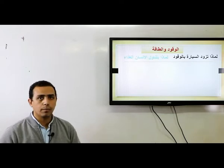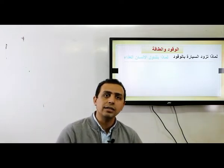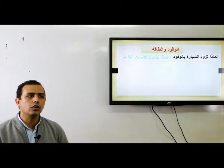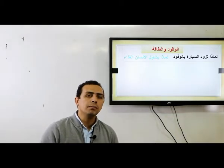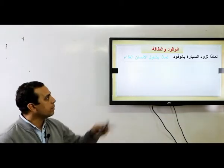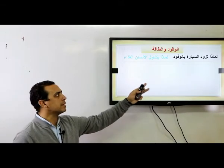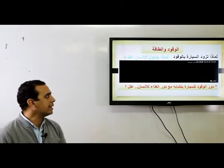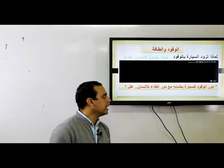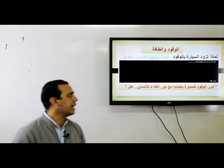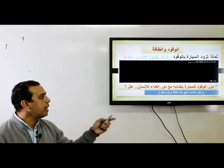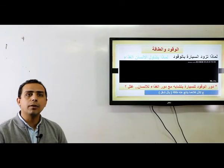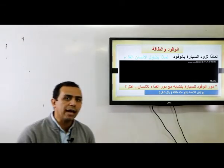لماذا تُزود السيارة بالوقود؟ علشان تتحرك وتمشي. لماذا يتناول الإنسان الغذاء؟ علشان يقدر يقوم بجميع الأنشطة الحيوية ومنها الحركة. يبقى الوقود للسيارة بالضبط زي الغذاء بالنسبة للإنسان، لأن كل منهما بينتج عنه طاقة — الوقود يديك طاقة حركية، والغذاء يديك طاقة للقيام بالأنشطة الحيوية.